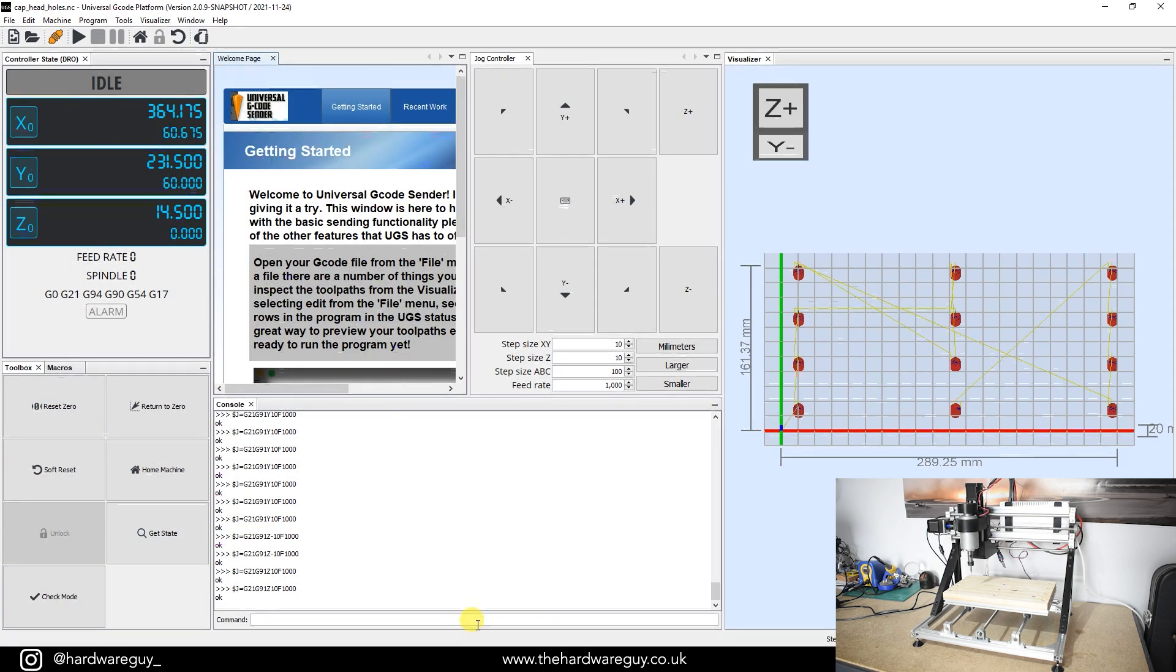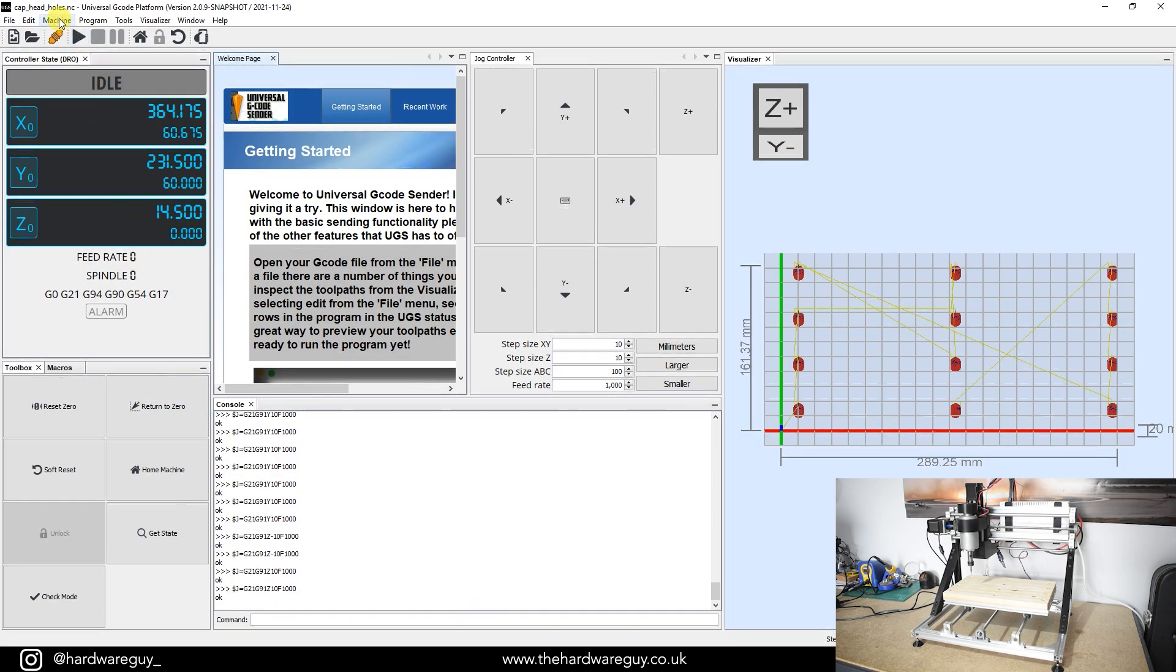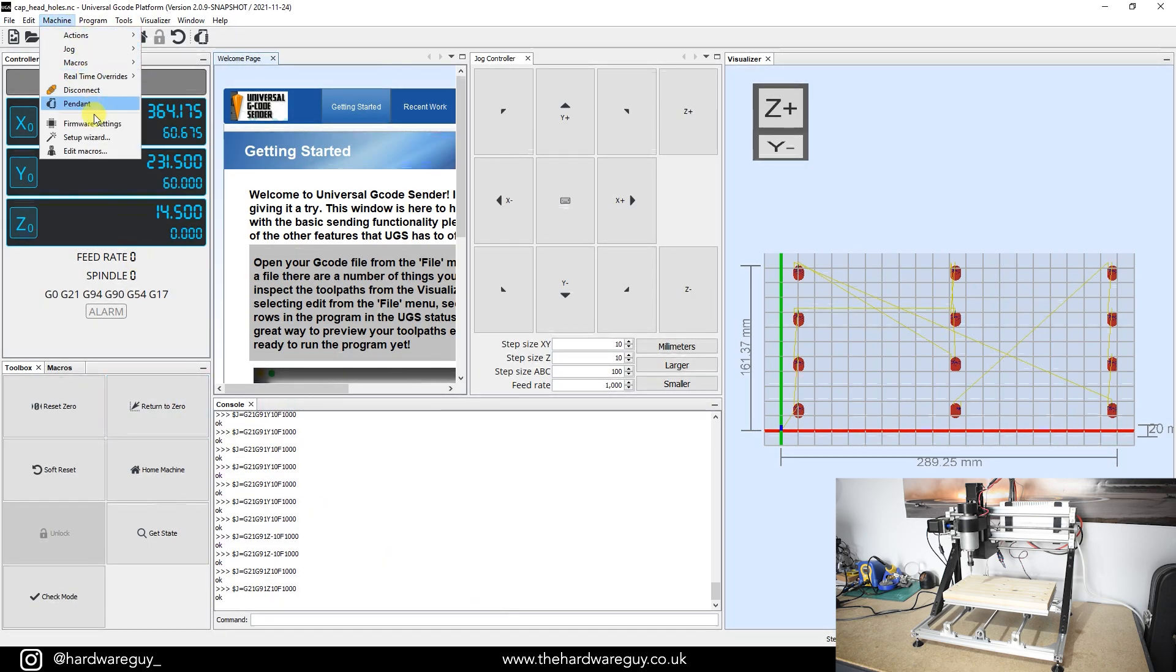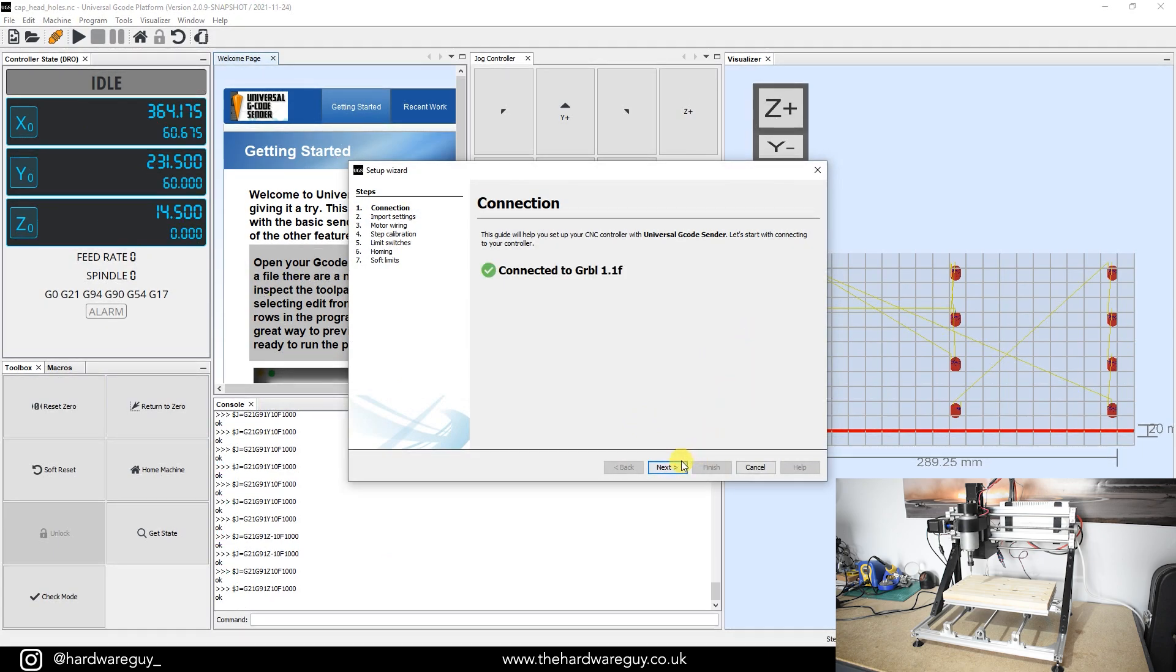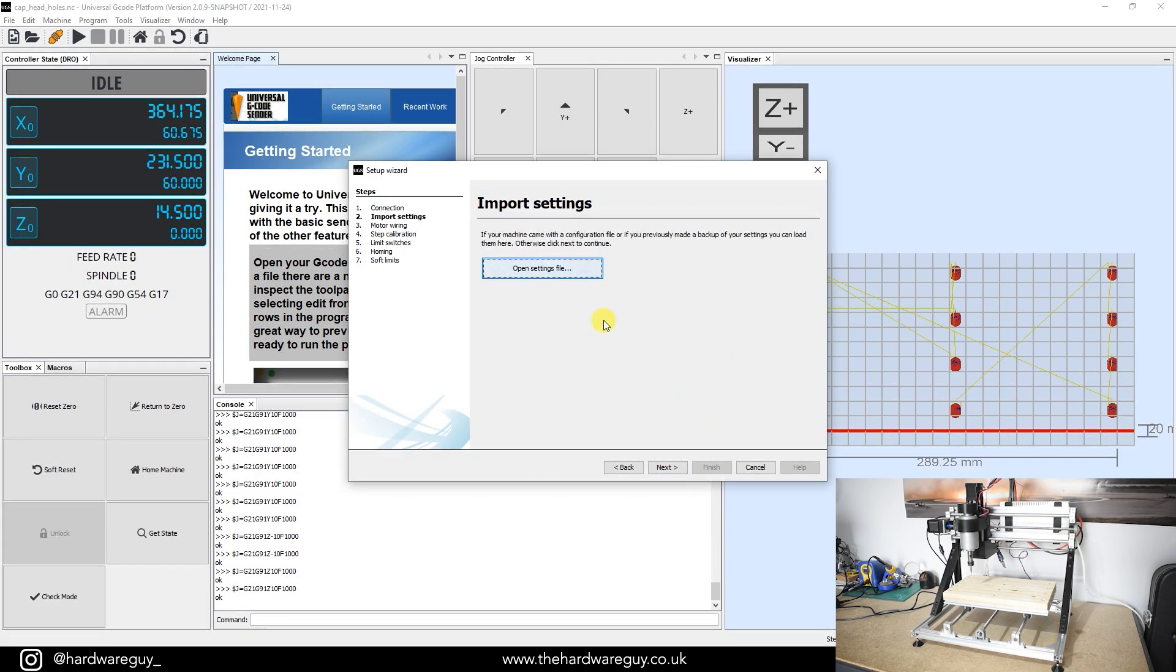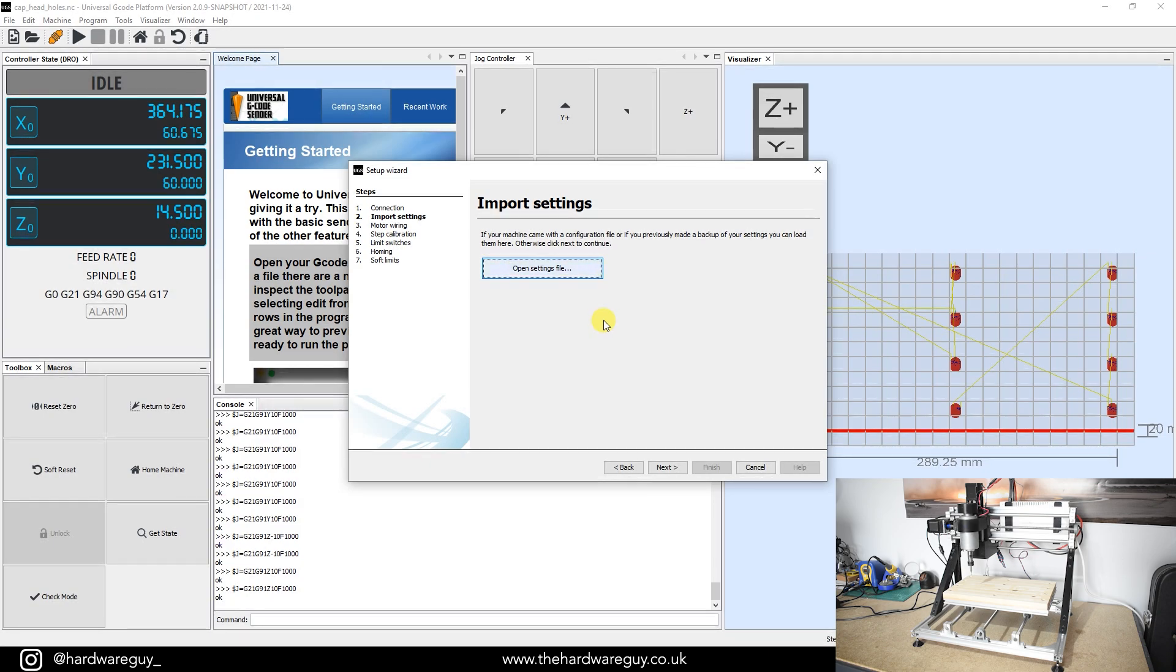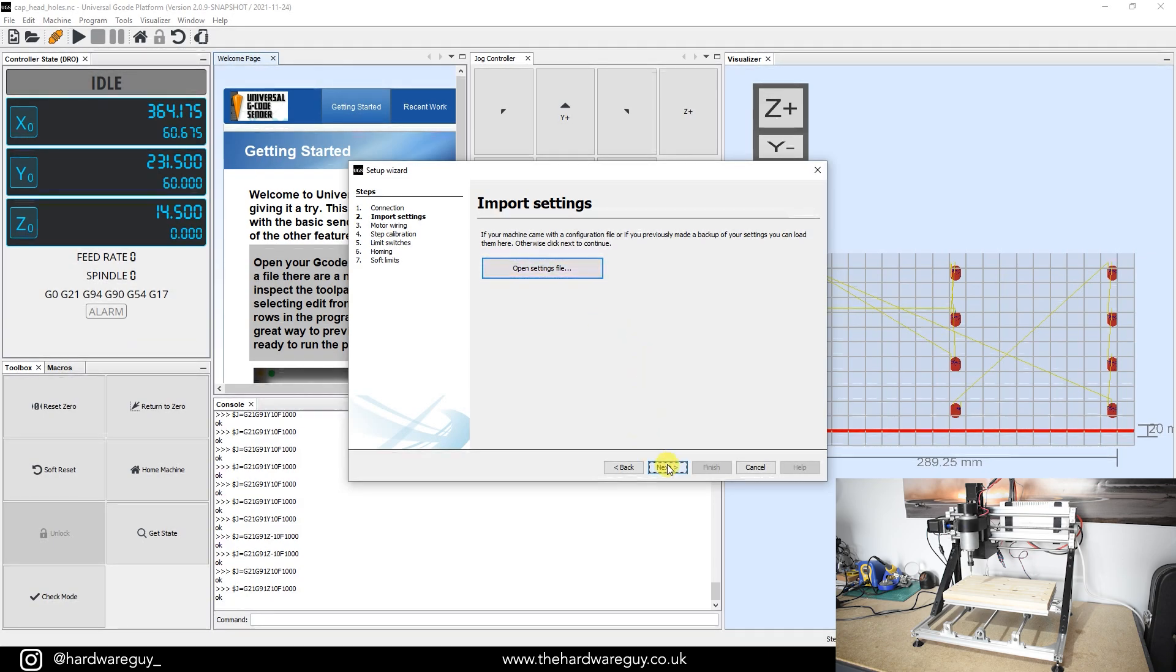So now let's talk about actually setting up your machine in this software package. If you come up to the top here, it says machine, come down to setup wizard. Now in here, it'll take you through all the steps and it's quite a good guide. It basically guides you through the whole process. So I'm just going to click next. If your machine came with a settings file, you can import that here and it'll automatically apply the settings for you. In my case, I don't, so I'm going to click next.